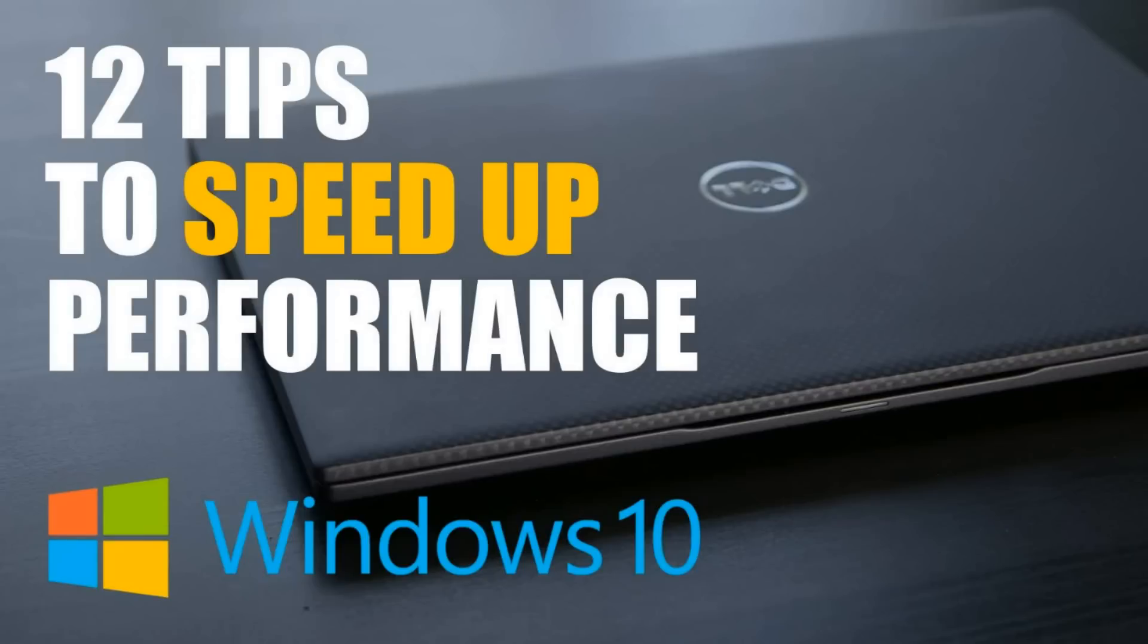If you're running Windows 10 and it's running slow for you, then you've come to the right place. In this video, I will show you 12 quick ways to easily speed up the performance on your Windows 10 laptop or desktop PC.